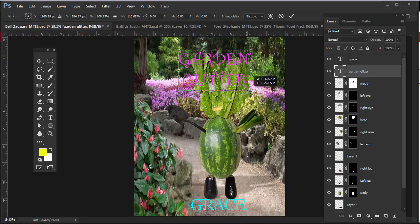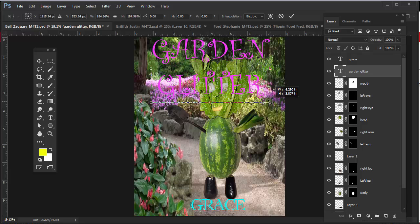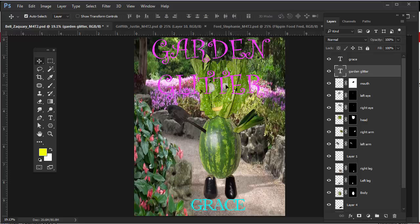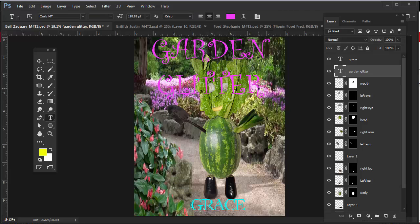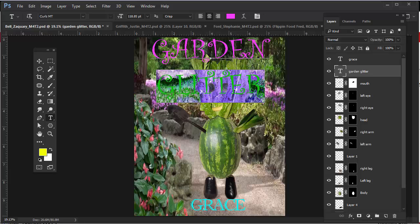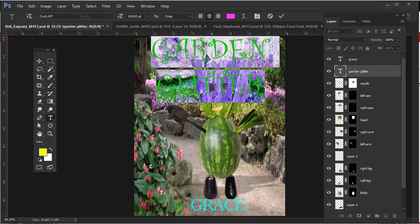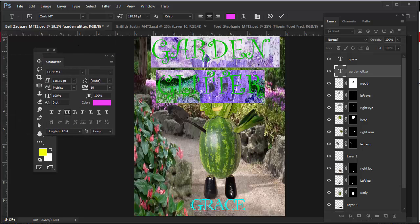Drag out holding Shift and Alt — Alt will scale from the center point. This is getting a little tight. If I hit Enter and then select all the text, once the text is selected hit Ctrl+T — you can adjust the spacing between the lines of text. This is called the leading. Click on the drop-down menu here — right now it's at 180.